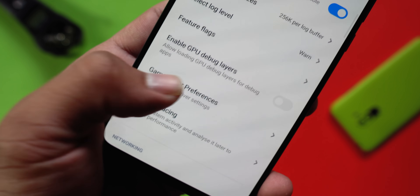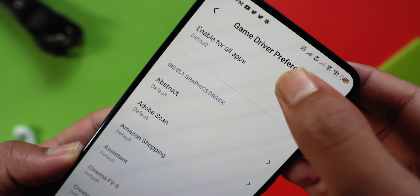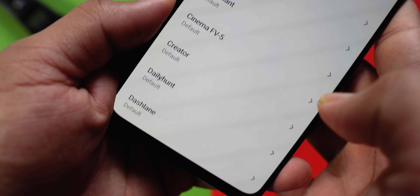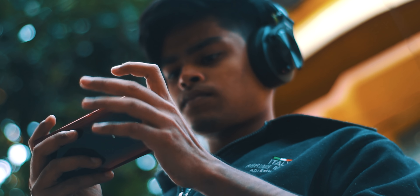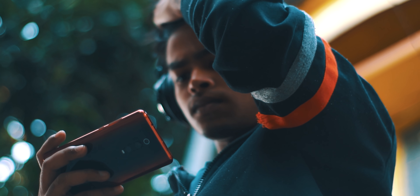In-game settings are fixed. Now we have to optimize our device for better performance. Open Settings and go to Developer Options. You will see an option that says Game Driver Preference — tap it and change it from default to Game Driver. This will enable the dedicated GPU on your phone automatically for your gaming experience.